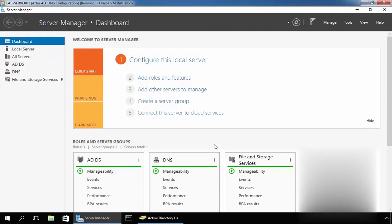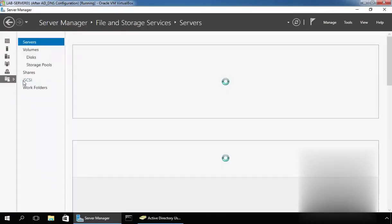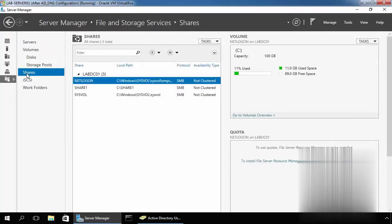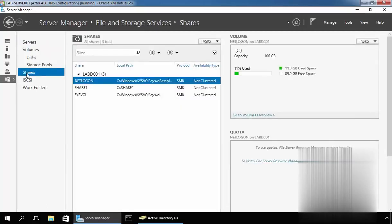First of all, you have to open Server Manager. In this demo, I already opened Server Manager. On Server Manager, you have to click on File and Storage Services. Once you click on File and Storage Services, you can see there are certain options, and on those options, you have to click on Shares. You will see the list of share folders on this server. As you can see below, there are two folders named Netlogon and Sysvol shared by default.